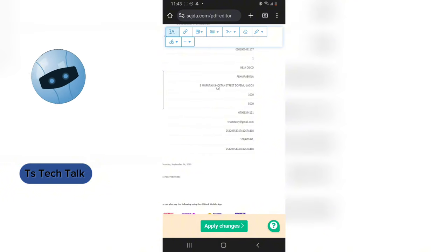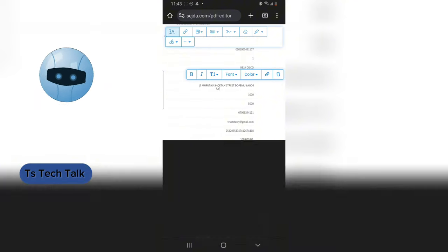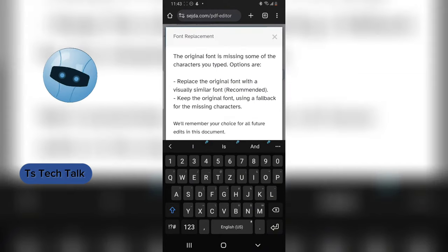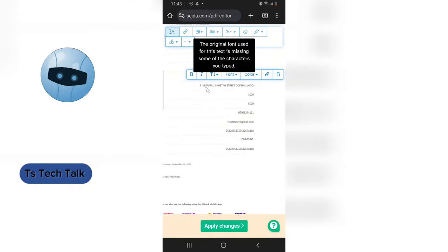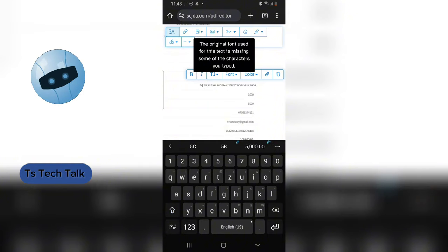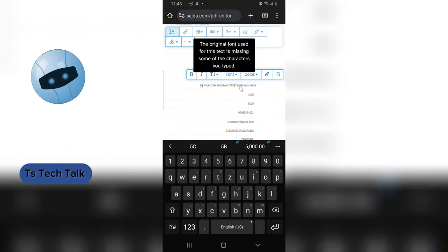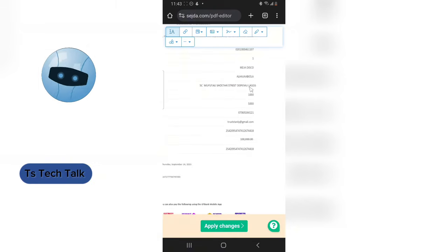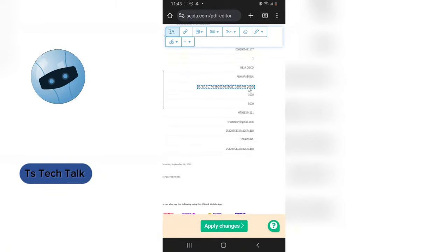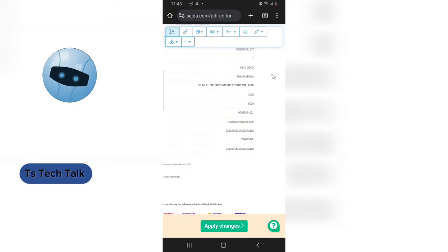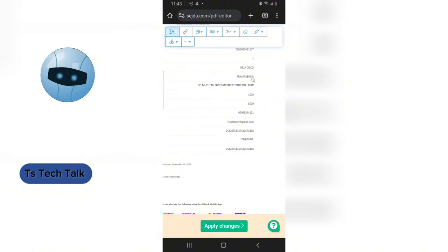If I also want to edit this address — maybe they made a mistake — I can click on it and add a correction. I clicked on the wrong word initially, so let me click the right one and add the correction. The address shifted a little, so I'll click and hold and move it back into the right position — and it's perfect.